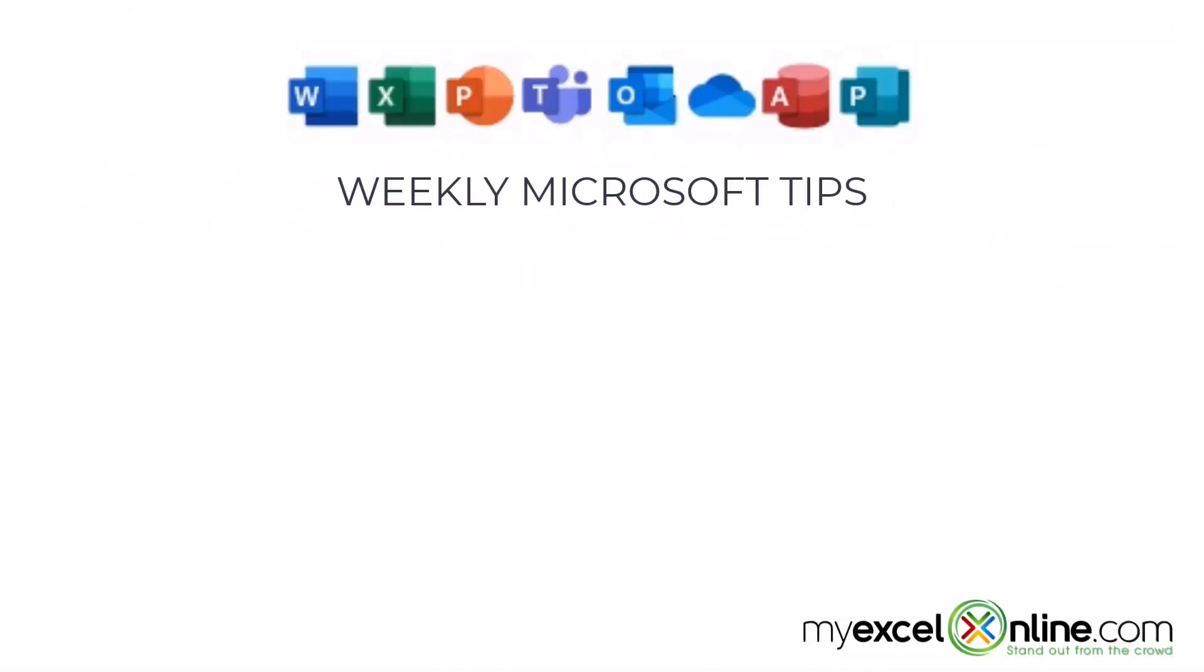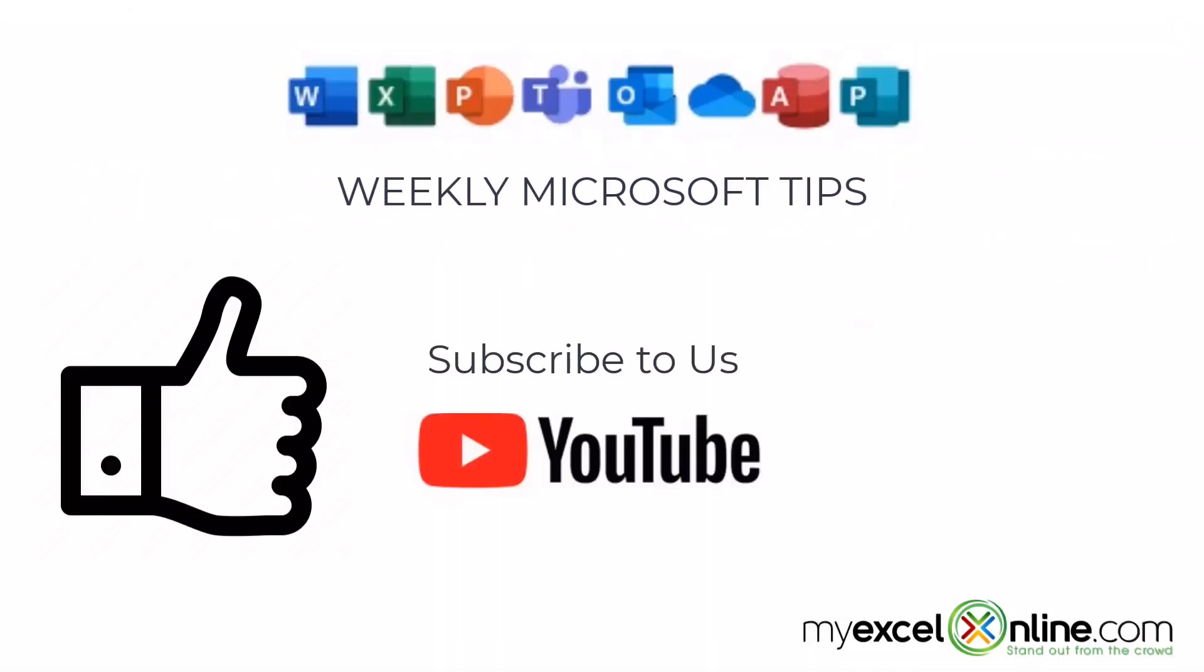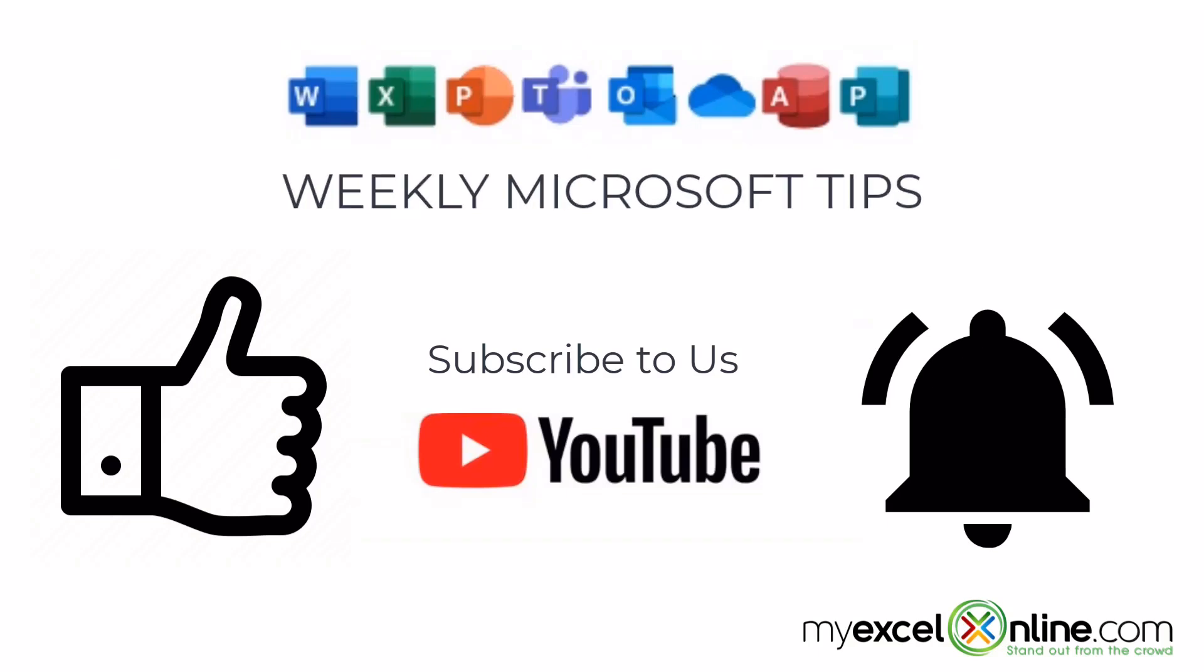If you are liking this video, please give us a thumbs up and subscribe to our channel and hit the bell button to get notified when we release our weekly videos.